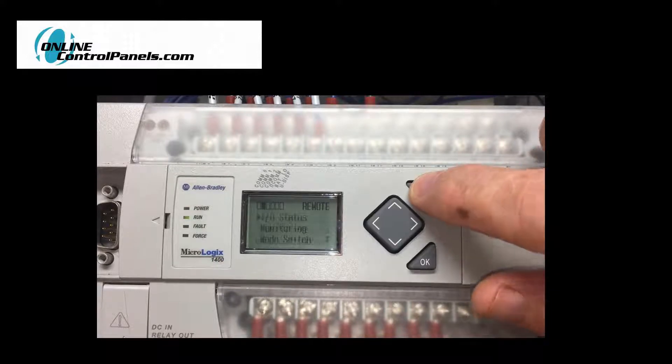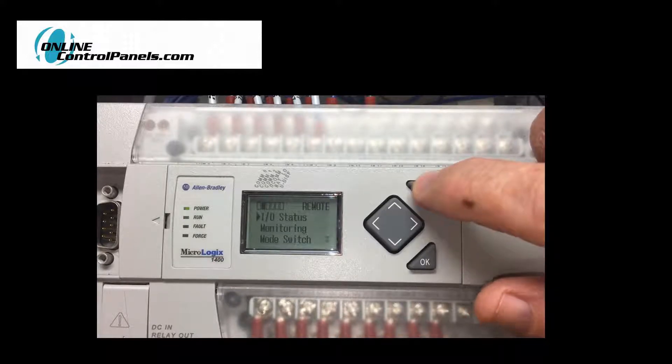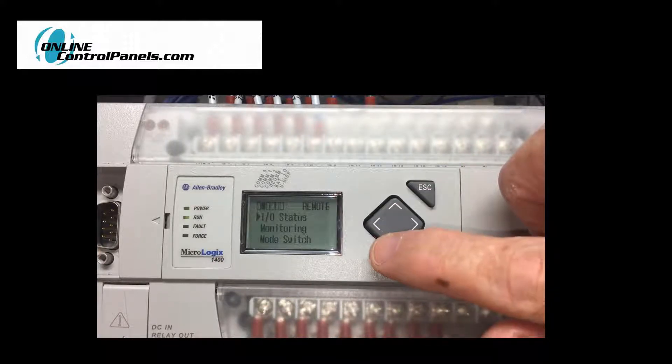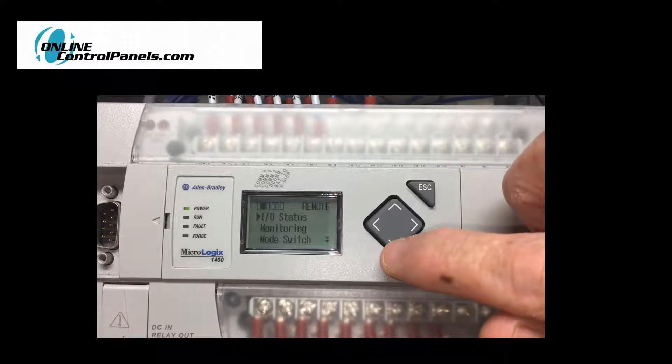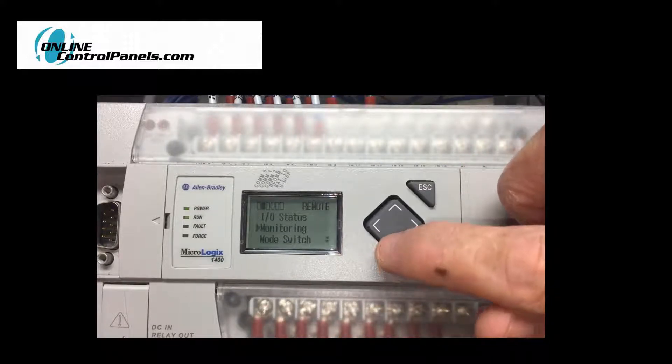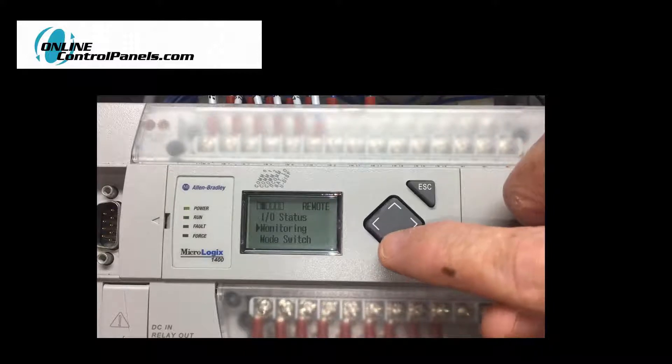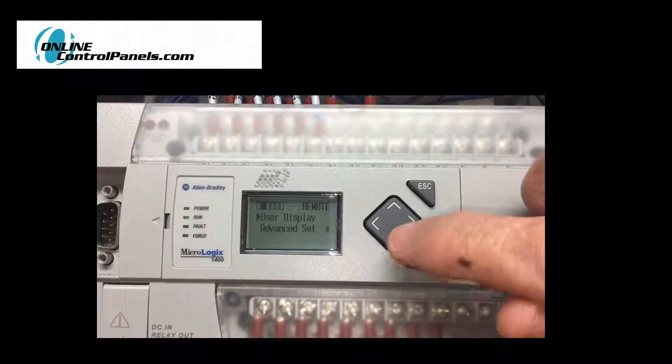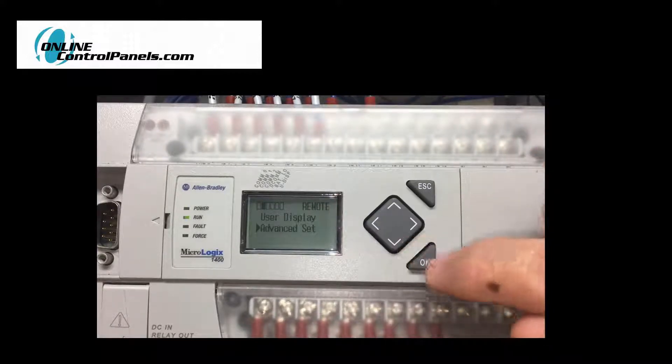Press the escape button to enter the settings screen. Using the up-down arrows, scroll up or down to highlight the advanced settings screen. Press the OK button.